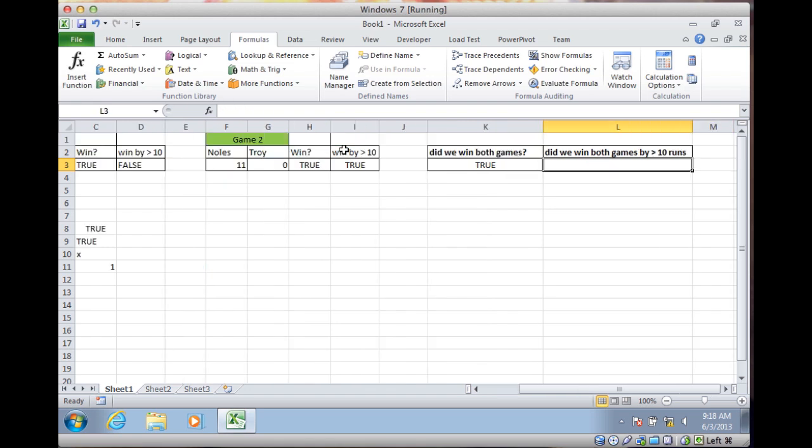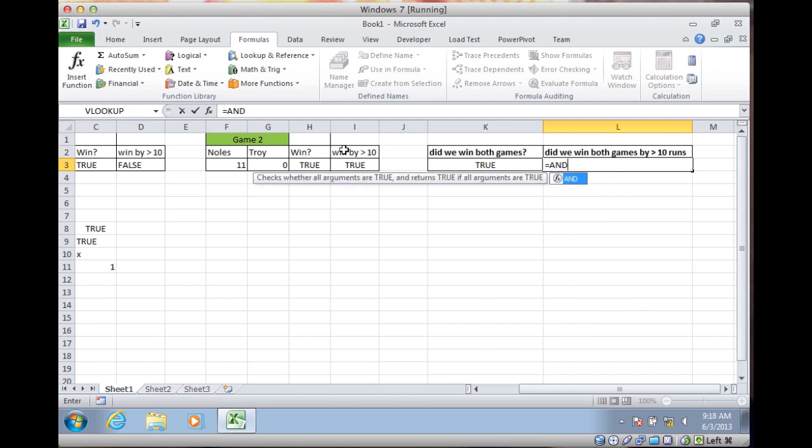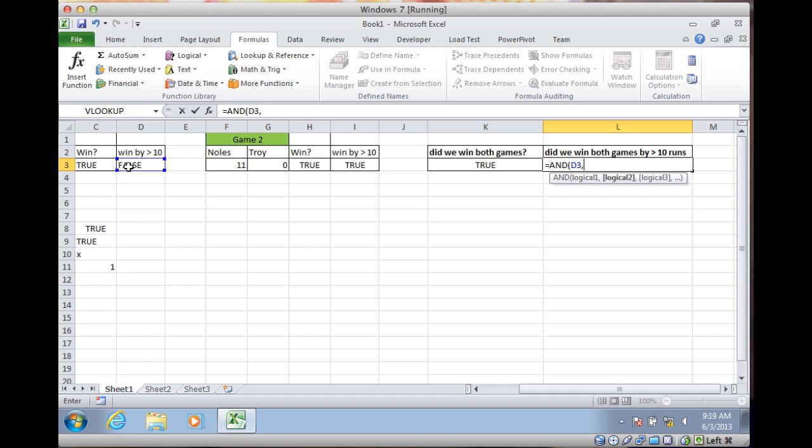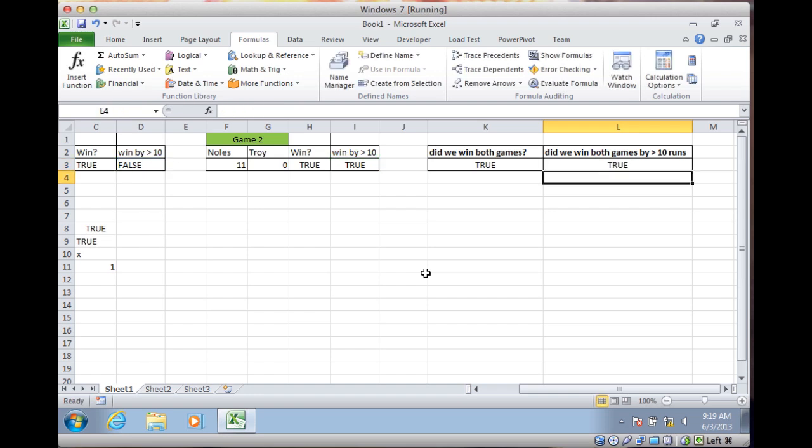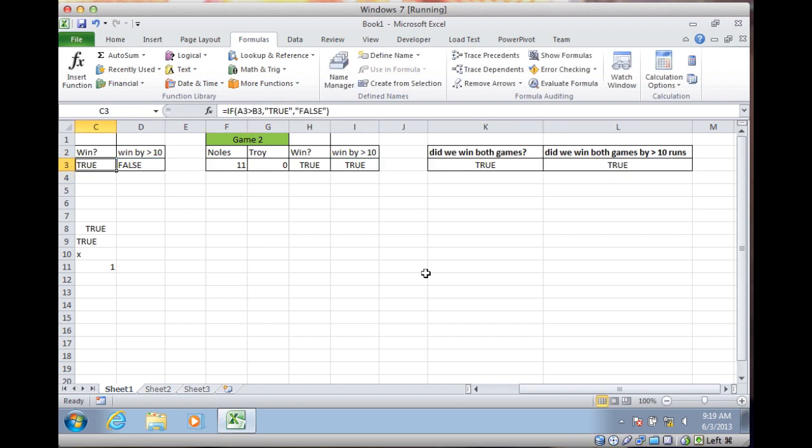So if I ask the question, do we win both games by greater than 10, and use that same formula, equals AND this and this, we would think that would be, did we win both of them? Got a FALSE and a TRUE, that should be a FALSE, right? If I hit enter, it comes back as TRUE. It reads these text values as TRUE, even if they say FALSE.